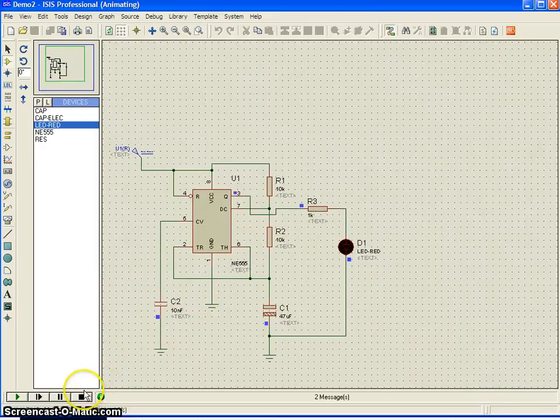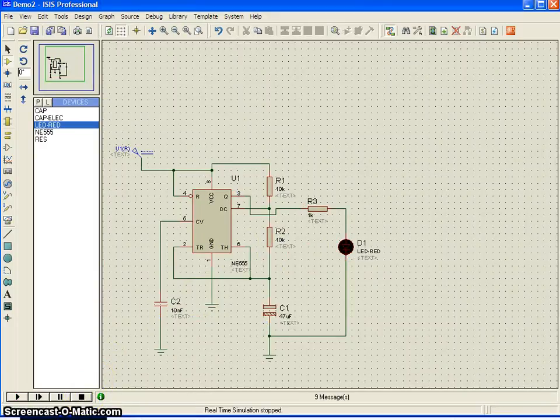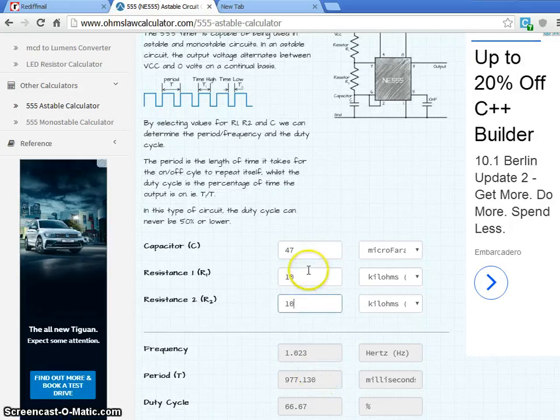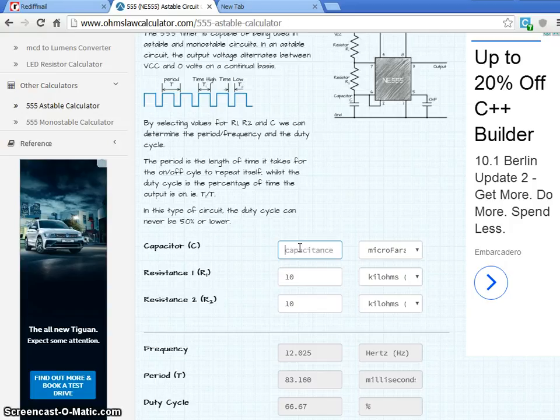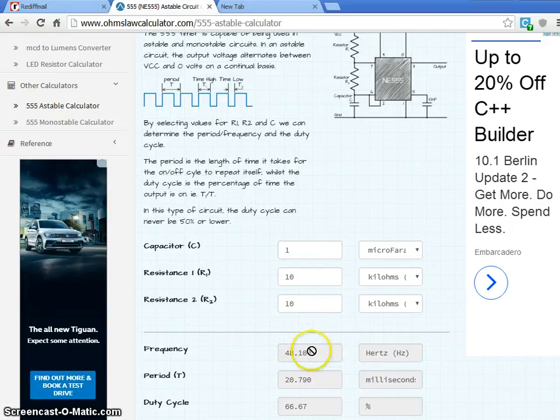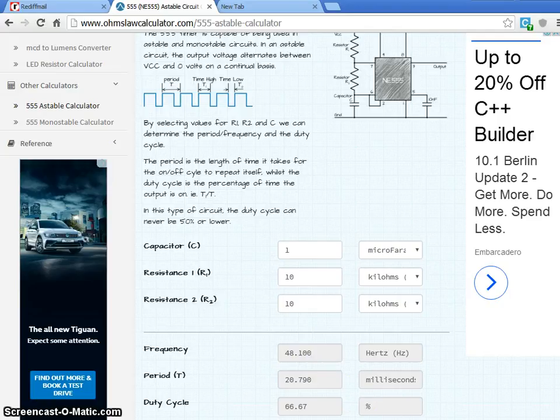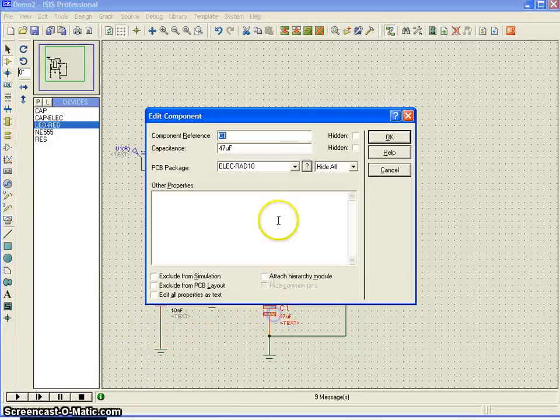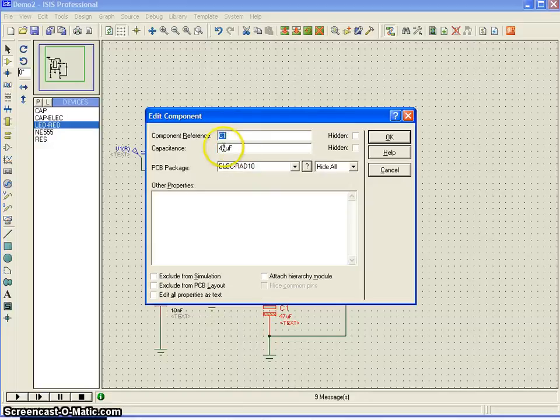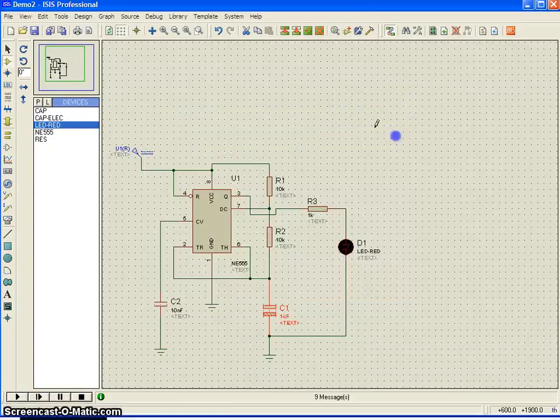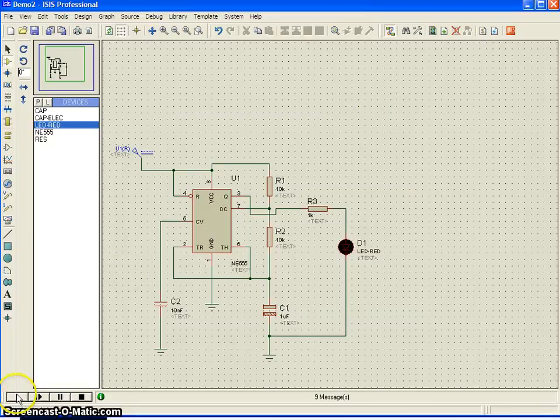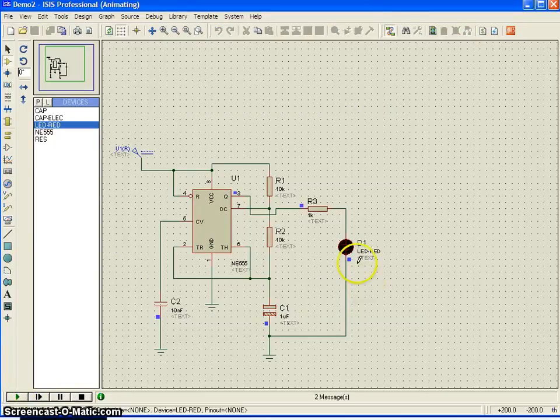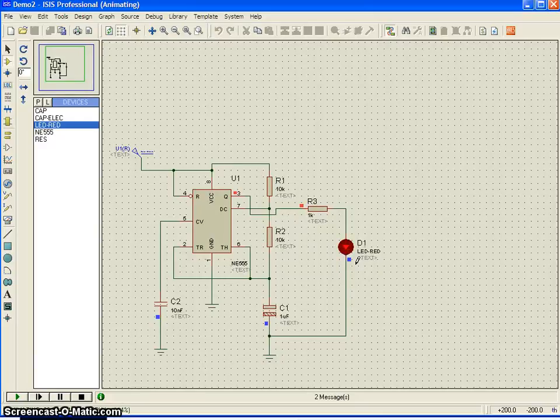Just let me show you the other option in this software. Like if I change it as a 1 micro, we will get the frequency about 50 hertz. Of course, the LED will flash, but we cannot visually differentiate whether the LED is flashing or not. Maybe in simulation, it is flashing. It appears like flashing, but in real time, you cannot make it out whether LED is flashing.